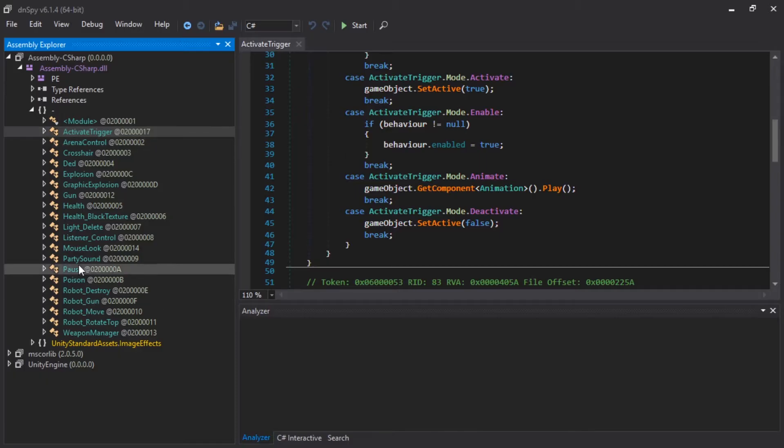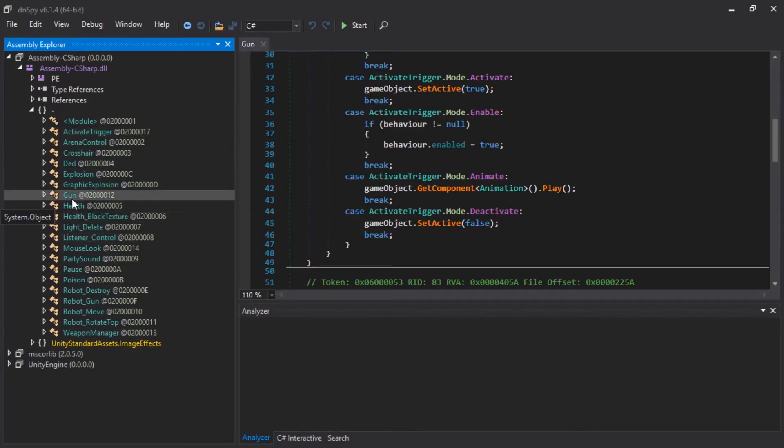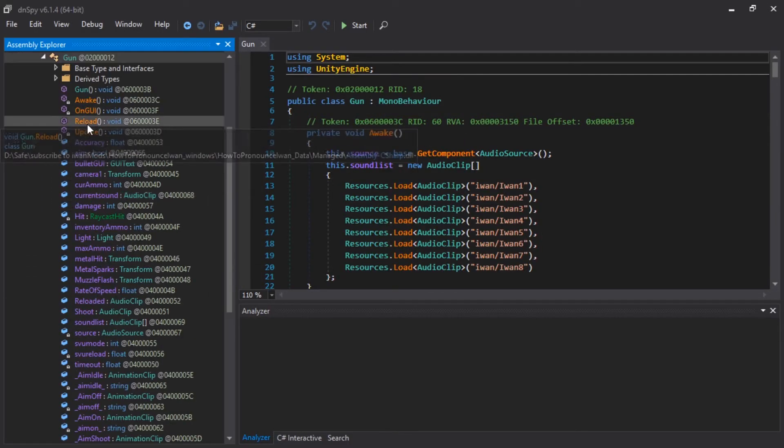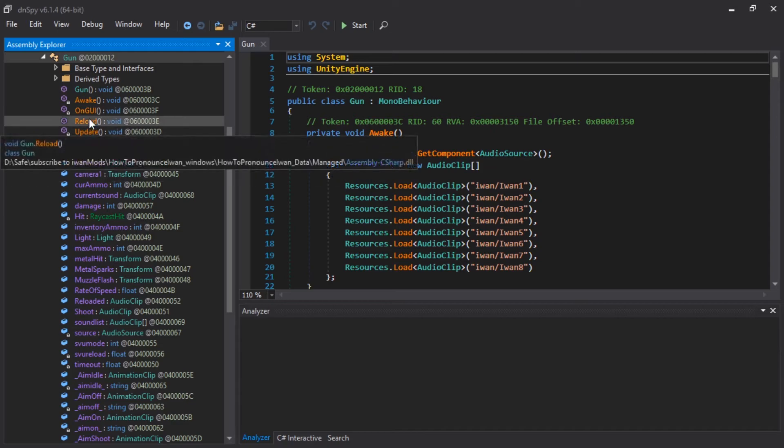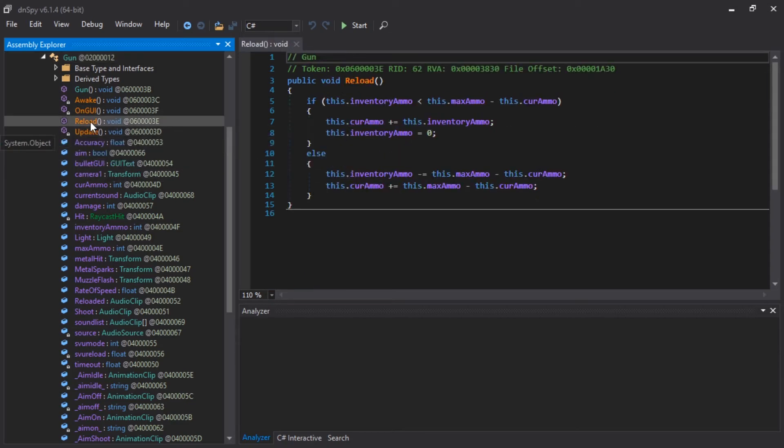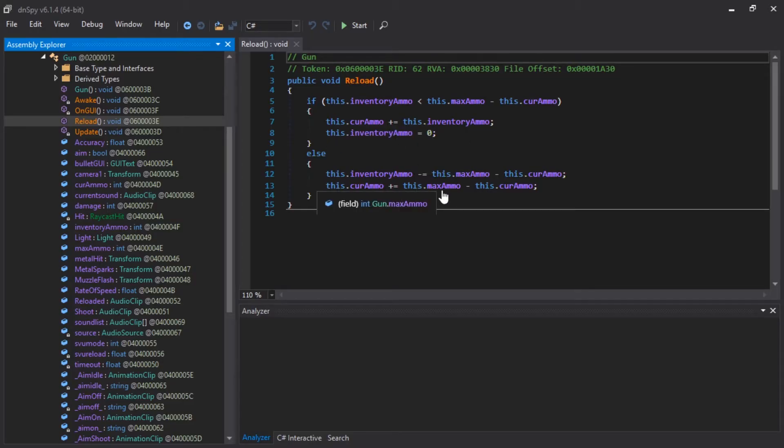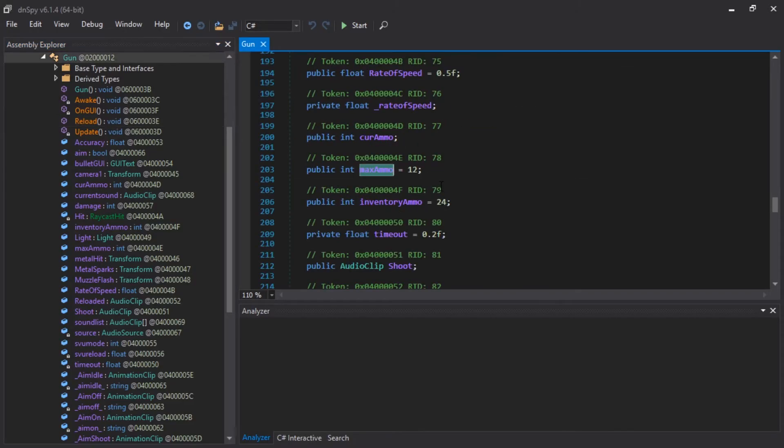All right. Now we have to guess which here is used for shooting bullets. I'm going to guess gun. And we have, let's see, reload. Current ammo equals this inventory ammo. Max ammo. I want to change max ammo.